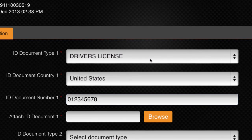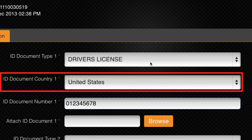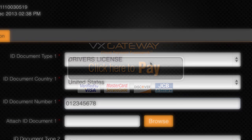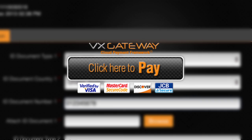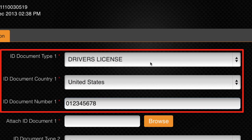The proof of ID information you entered when you first registered with VxGateway will be displayed in the ID type, country origin, and ID document number fields. If you have only used a Pay with Vx button through a merchant website, then you will need to complete these fields.